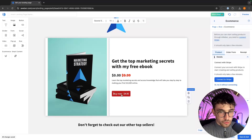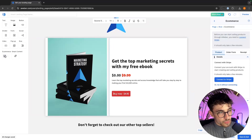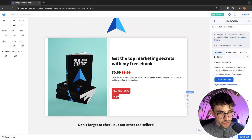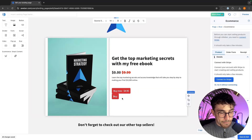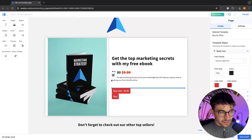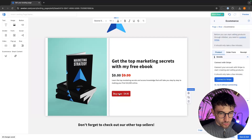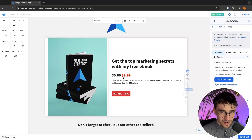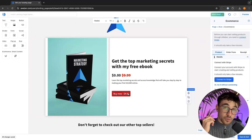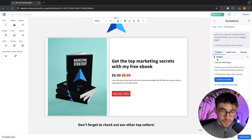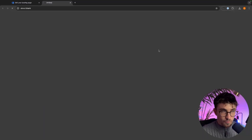Now for this button — this is an e-commerce button. If we drag this in, this is going to be a buy button. So if you want to sell something through your landing page we just drag in this e-commerce button. We can essentially edit this over here. If you would like to sell something straight from here, then we go to Product and you can connect up Stripe right here, which is a payment processor.